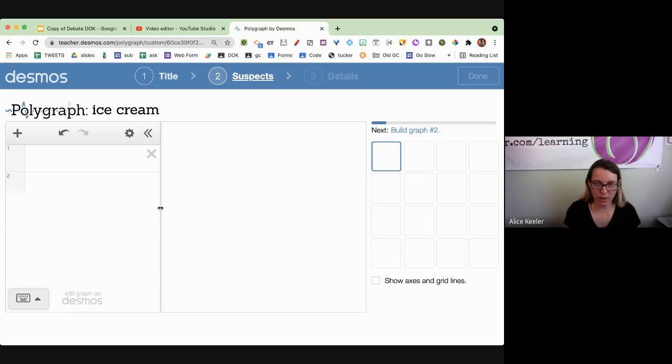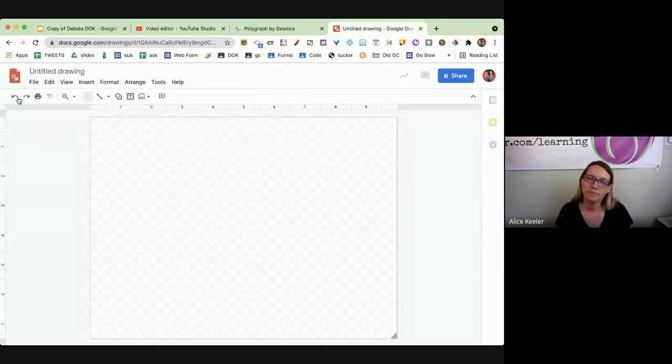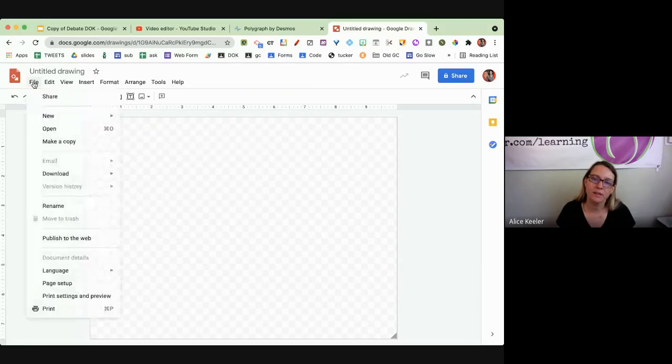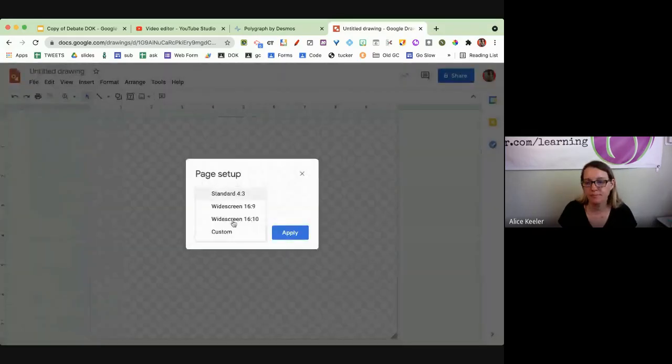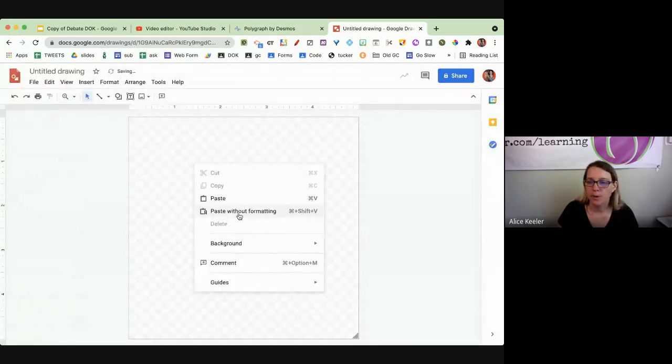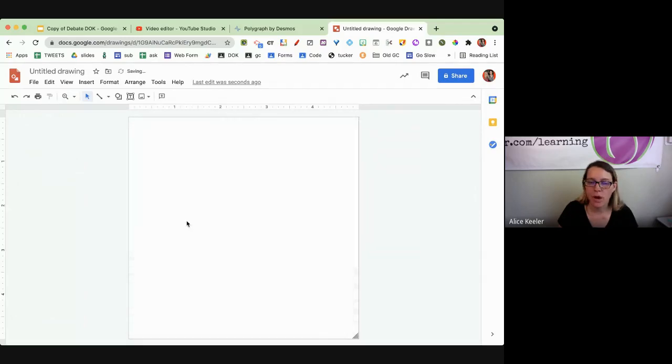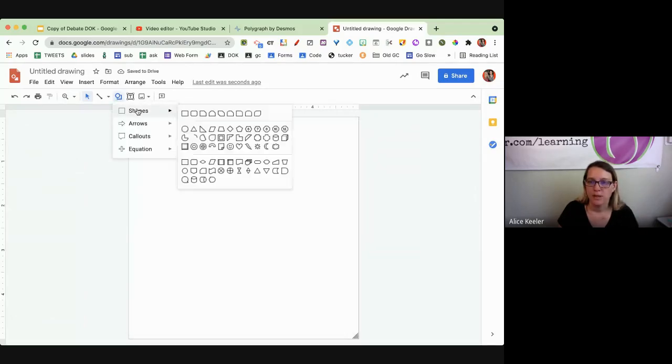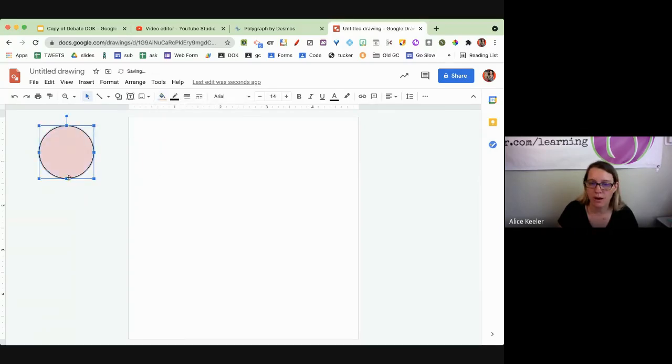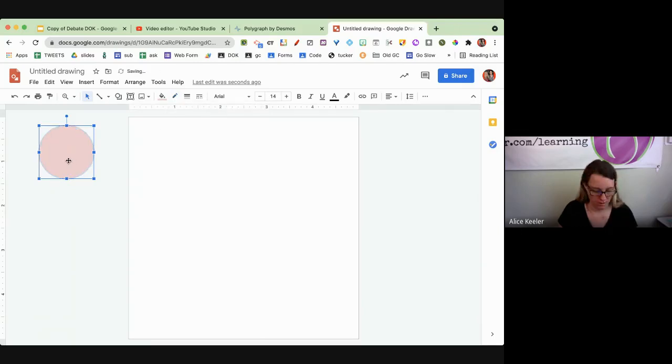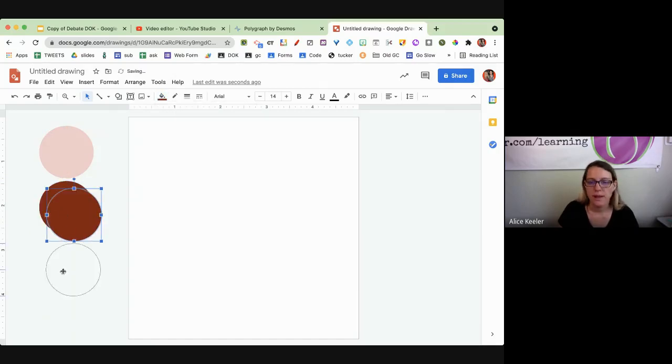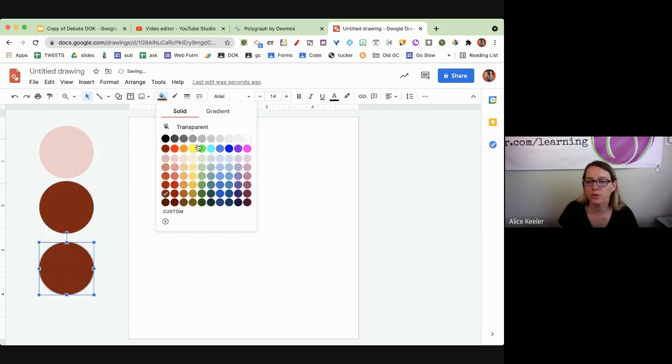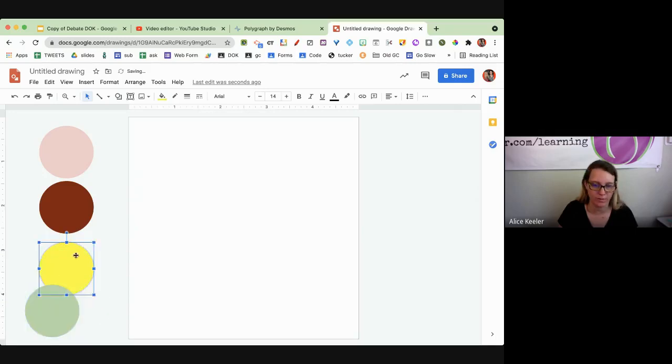I'm going to go over here to drawings.com. File, page setup, custom. I'll just do five inches by five inches. I'll put a white background on here. So I'm going to do ice cream. So I have, here's an ice cream flavor, strawberry. And then I can do chocolate, and I can do lemon, and I can do mint. I have four ice cream flavors.